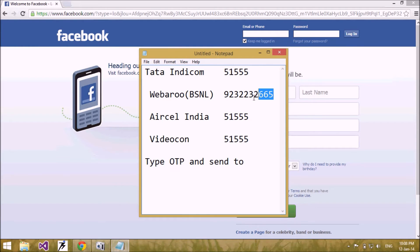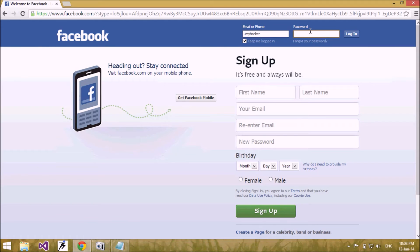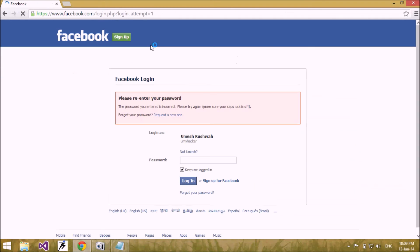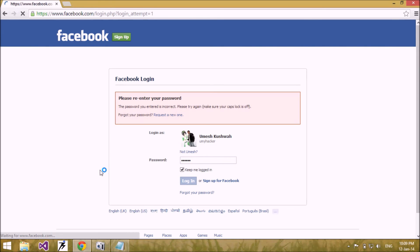This OTP password is valid for 20 minutes only. Whenever you are using your Facebook account in a cyber cafe or on your friend's system, use OTP password. If your friend or the cyber cafe has a keylogger on their system, they can get your password — but they will only get a 20-minute valid password which cannot be used to log in after 20 minutes. So your Facebook account is secured.